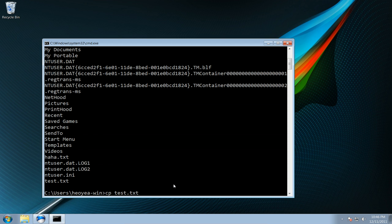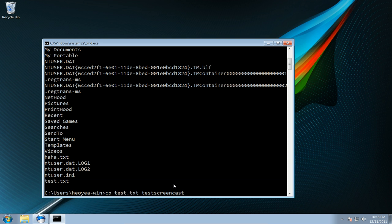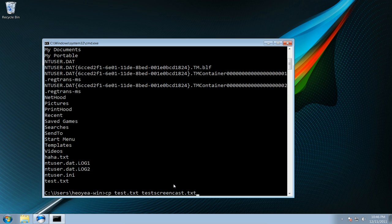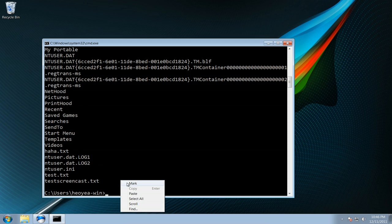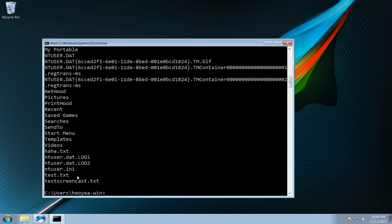Let's say we want to copy cp test.txt and we'll call it test screencast.txt. All right now we should have two of those, there you go we have the one that we created originally and the one that we just copied.